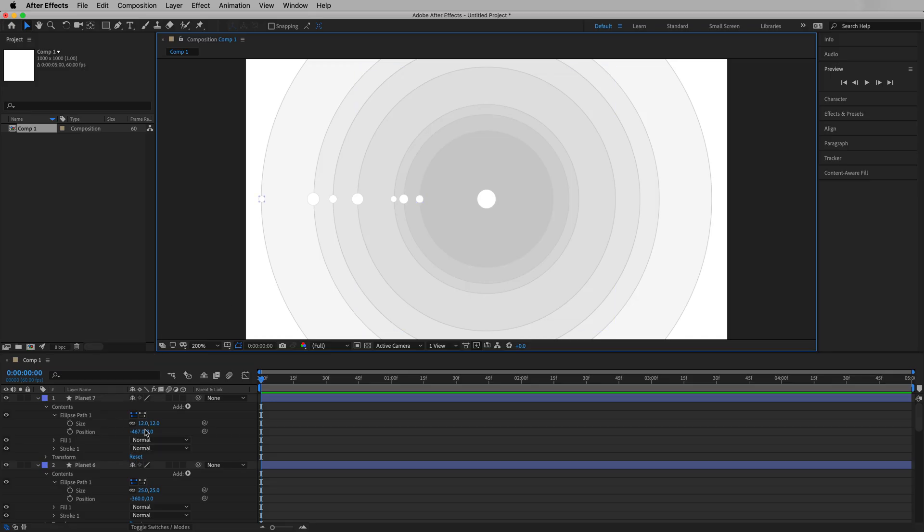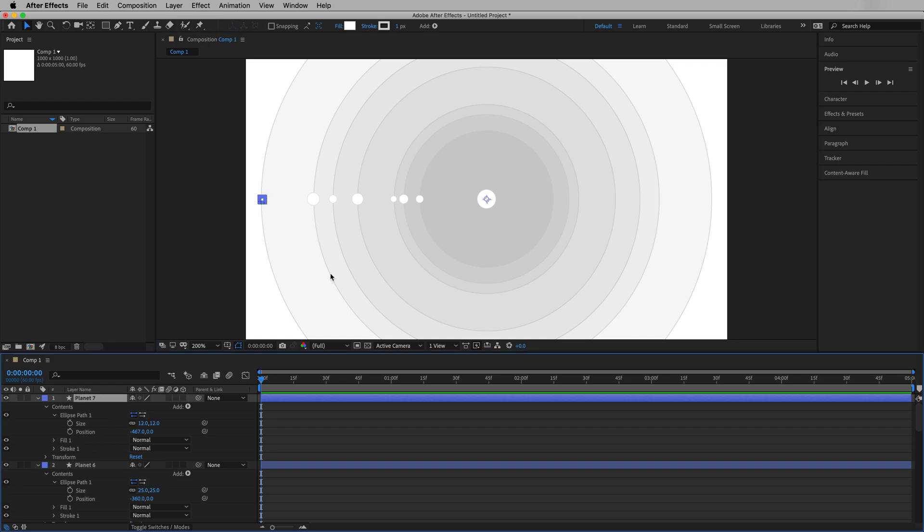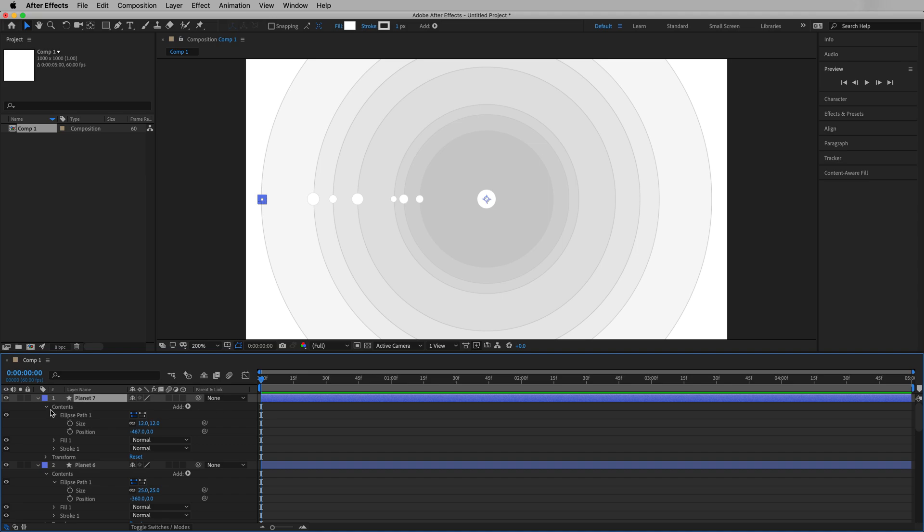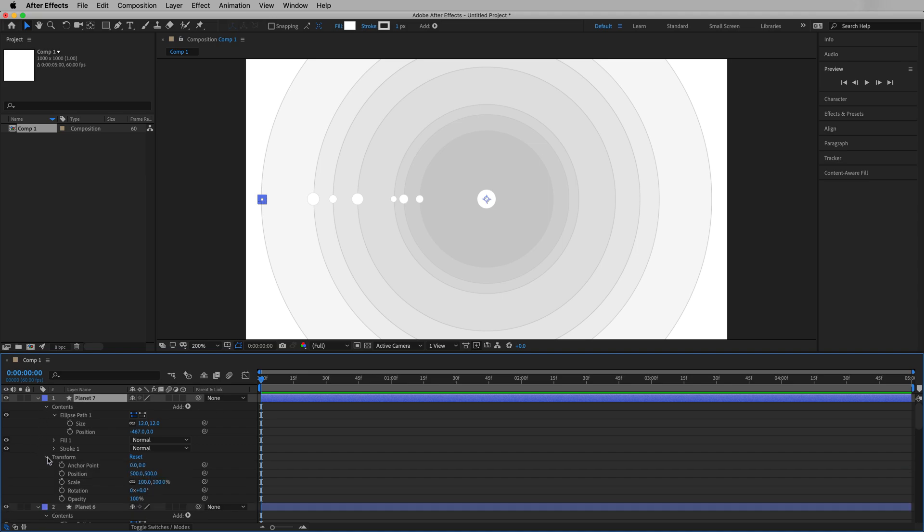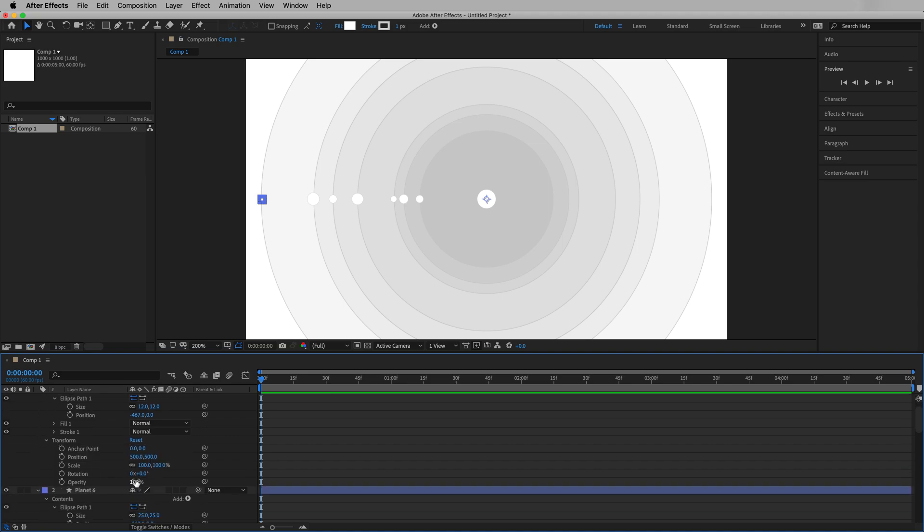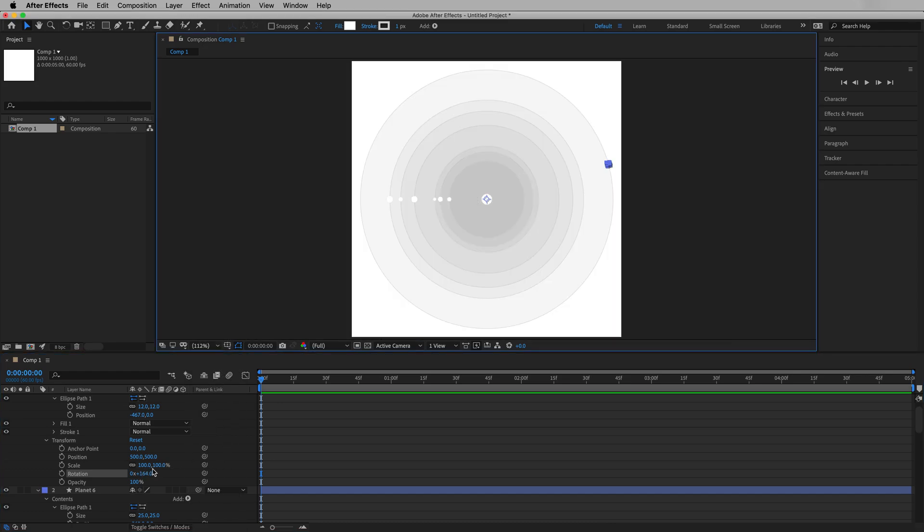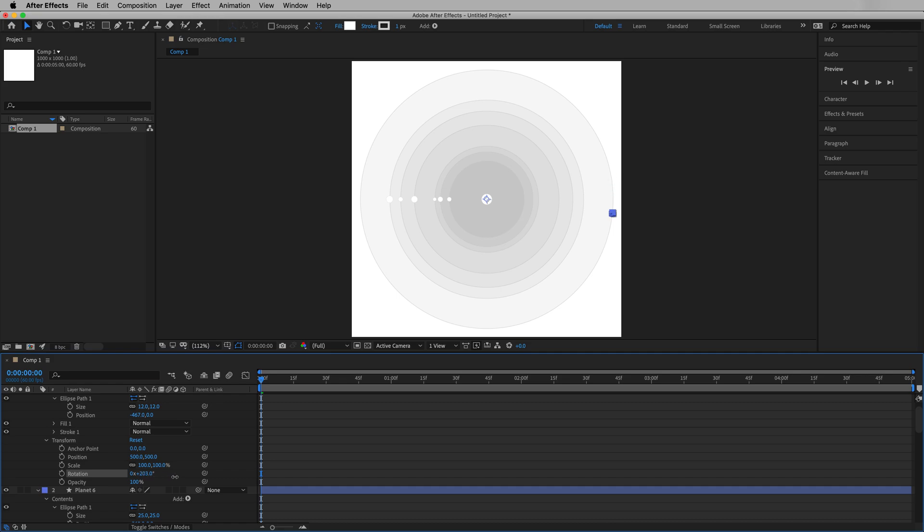So now that everything's placed as it needs to be placed, let's talk about anchor points. Now the reason we used position here inside of the contents is because the anchor point, which is indicated right here in the center, that little crosshair, that anchor point is the point from which everything will rotate. So if we adjust rotation, let's start on planet seven here, if we open up transform and we adjust rotation, we'll see that it actually orbits. Let's actually adjust this to fit up to 200%, this orbits around the star.